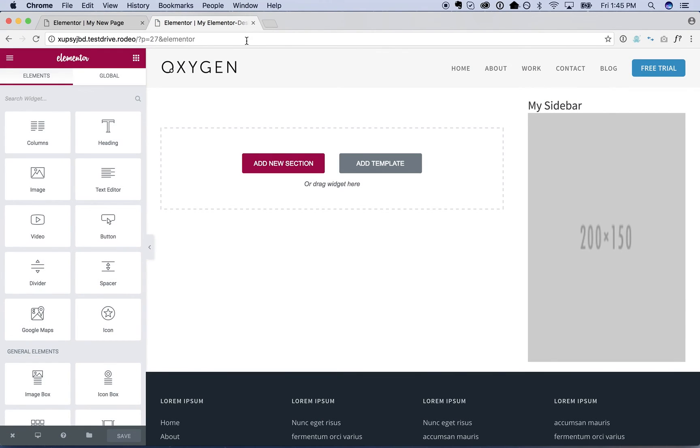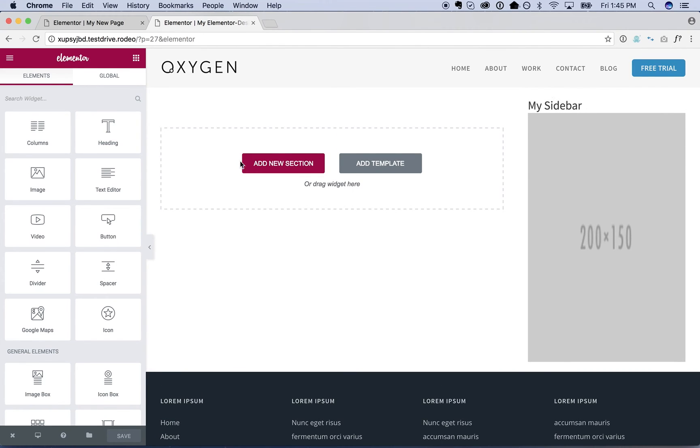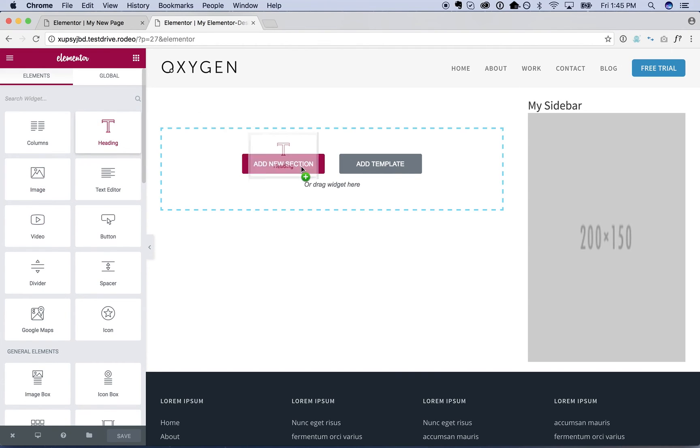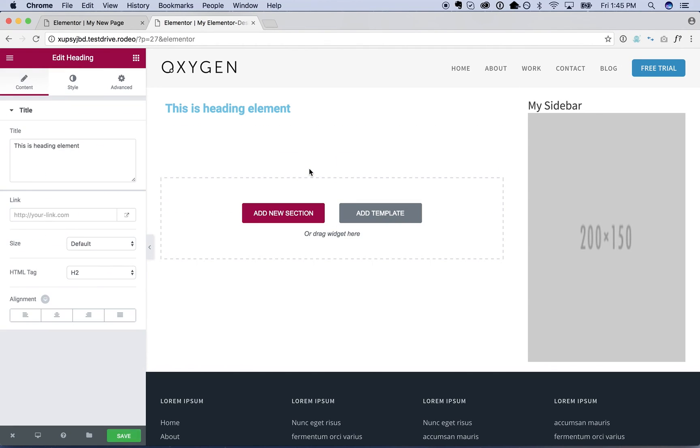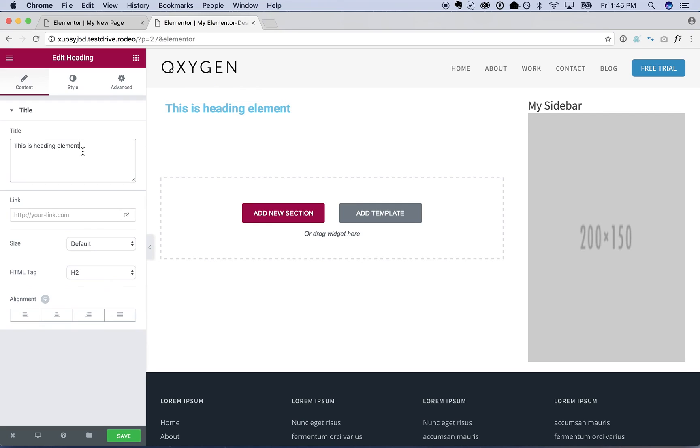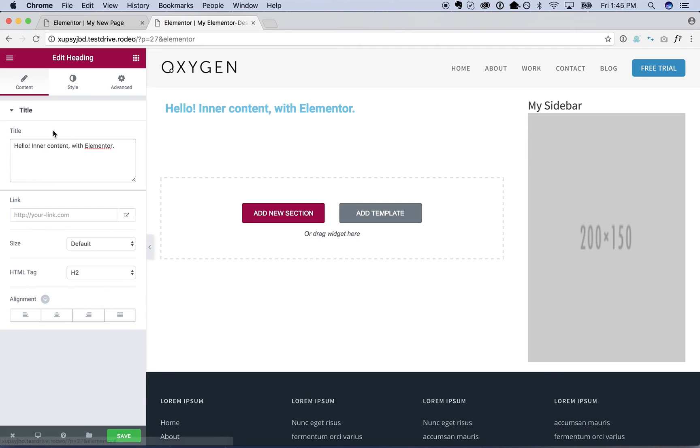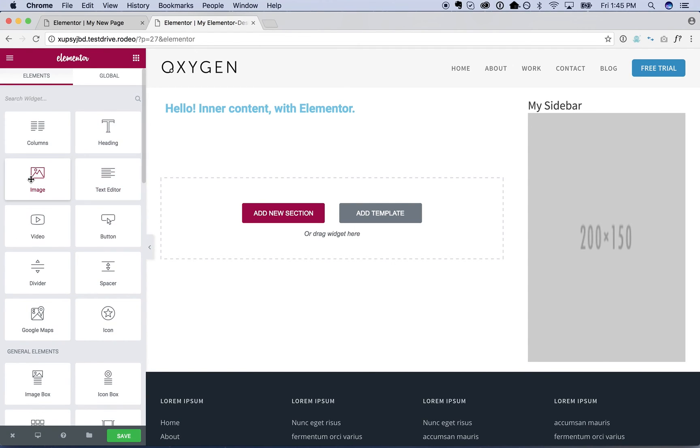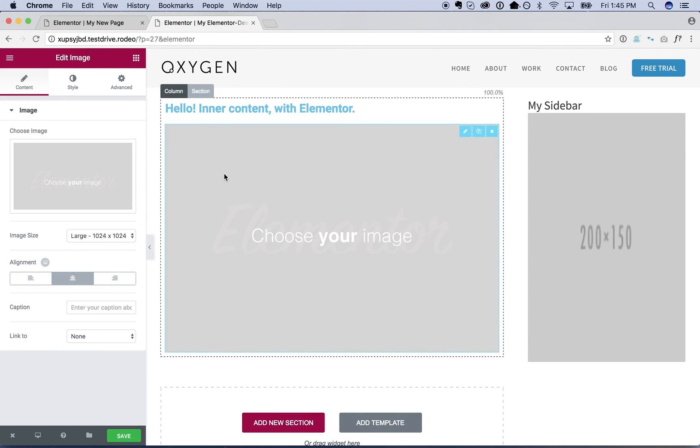And here is our design we just created in Oxygen. And now to do the inner content, I will just go ahead and toss in a heading.